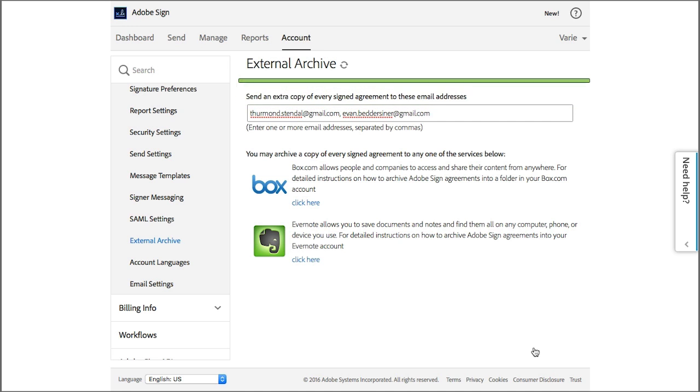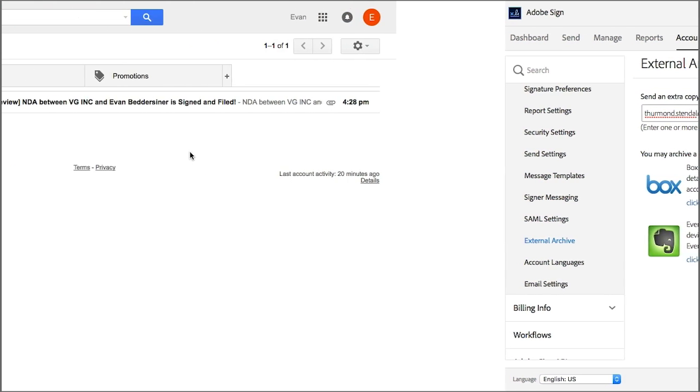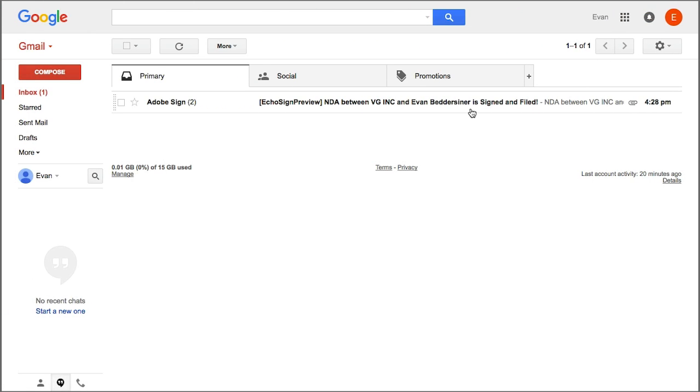If you're archiving using this method, just be mindful to take email volume into consideration because these email addresses will get a single email like this every time an agreement is signed.